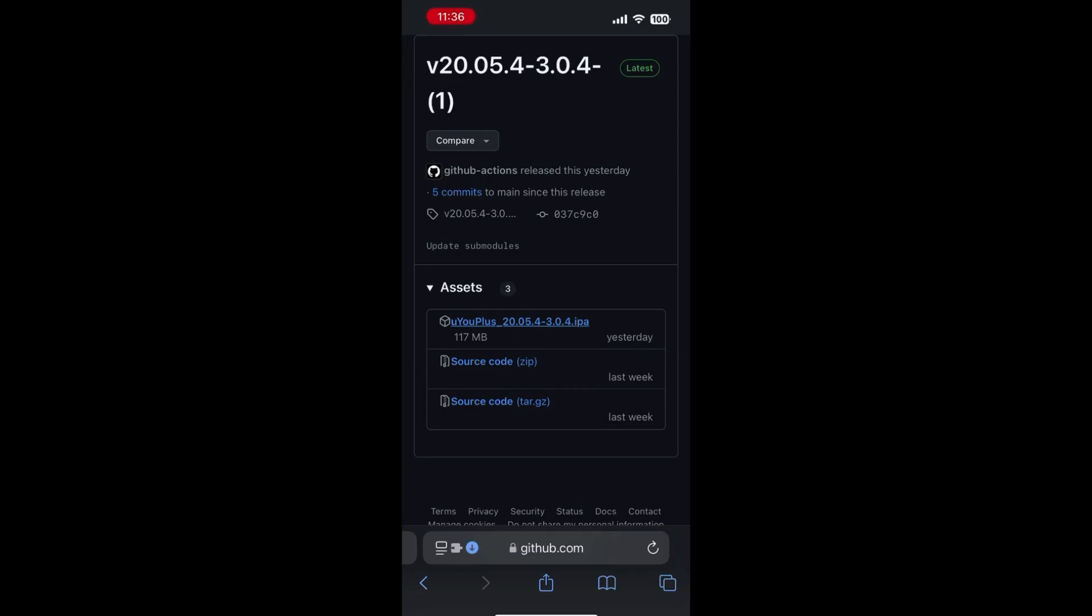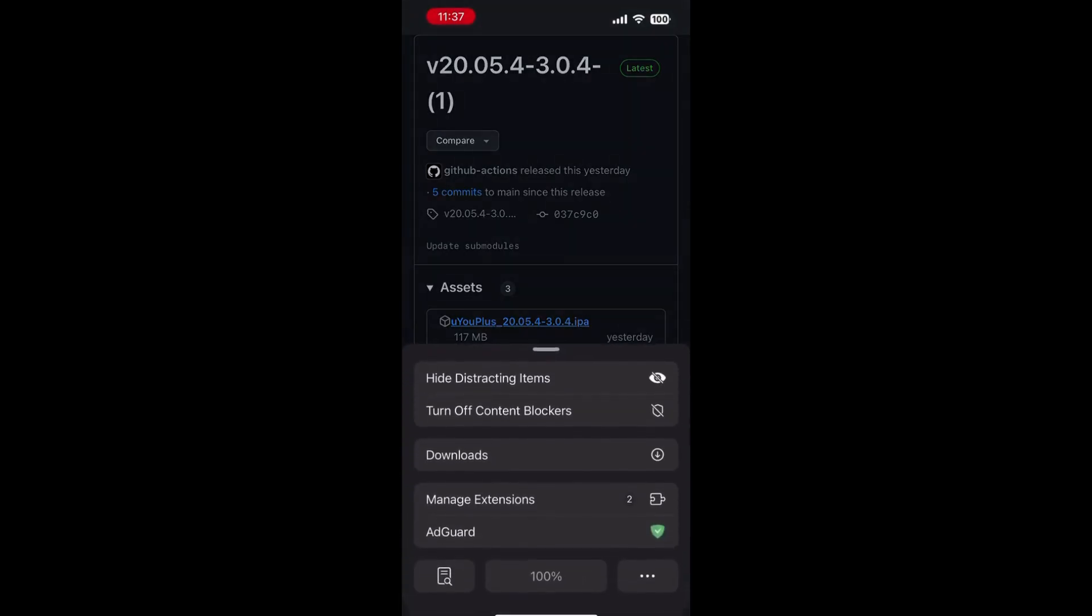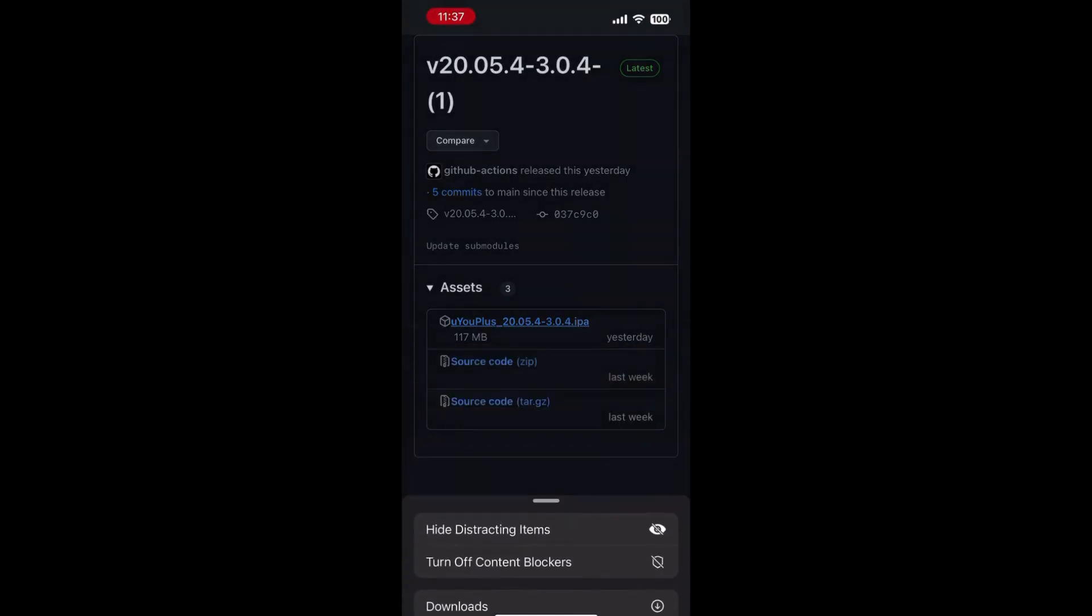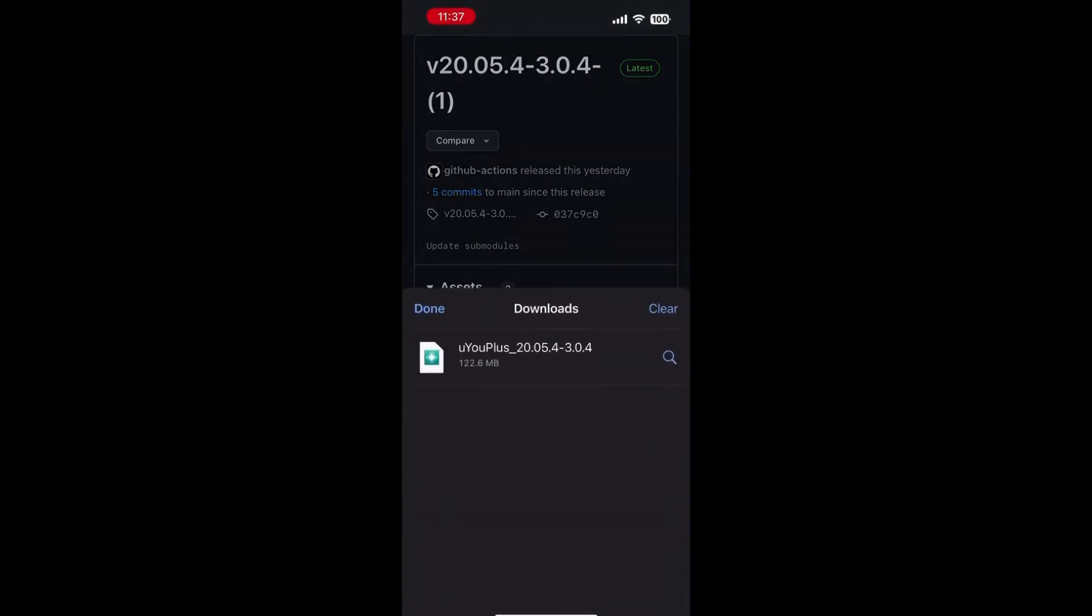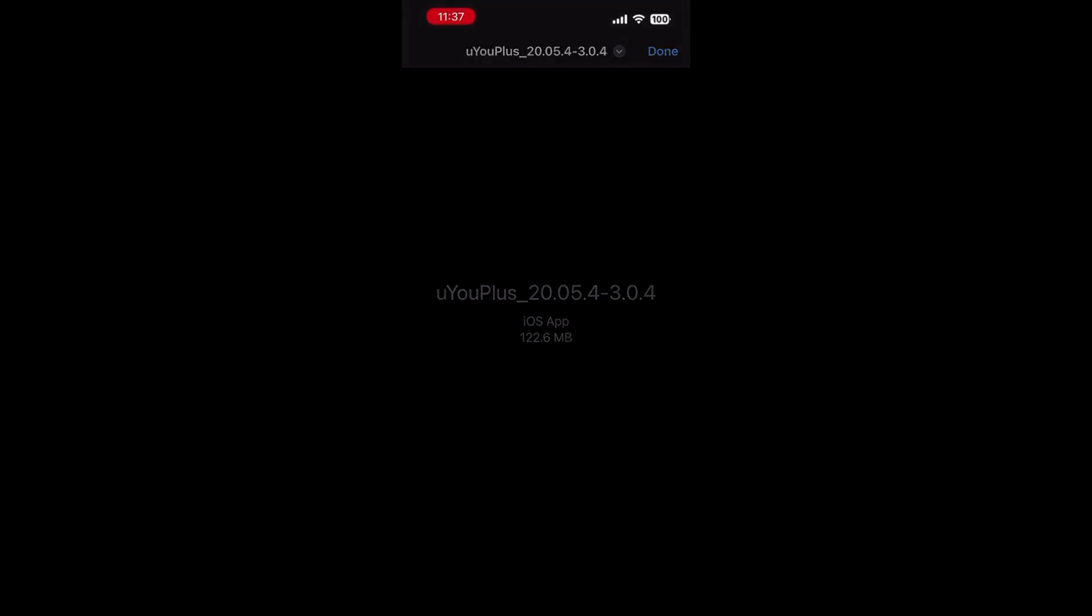Once it finishes downloading, it will save the zip to your files. Click on the IPA file, click the share button, and then choose AltStore.